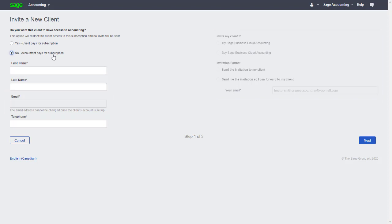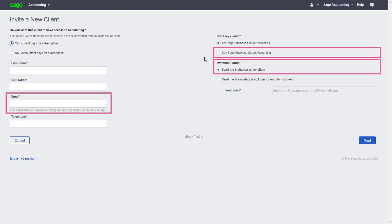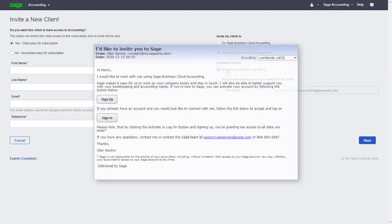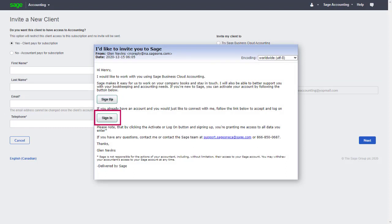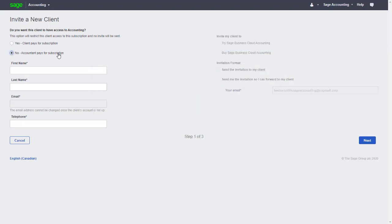If we wanted our client to maintain ownership of their file and manage their own subscription, or if they already have a Sage Accounting subscription, we can select Yes - Client Pays for Subscription instead. Enter their email and send the invitation to them directly. They'll receive an email where they can select the appropriate link to sign up for their Sage Accounting subscription, or sign in with their existing account to give you access to their file. In this case though, we want to sell through our Accountant Edition while maintaining ownership of the file, so we'll keep the No - Accountant Pays for Subscription option selected.